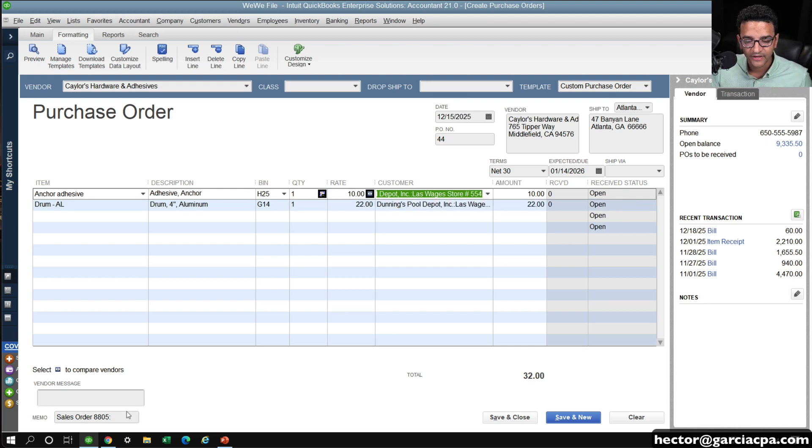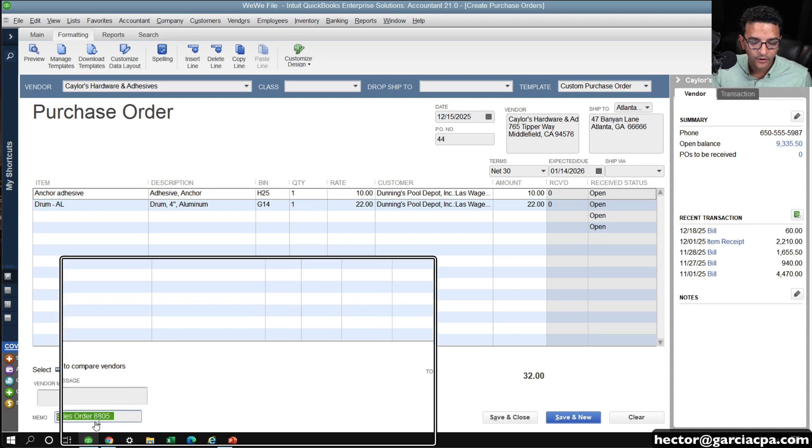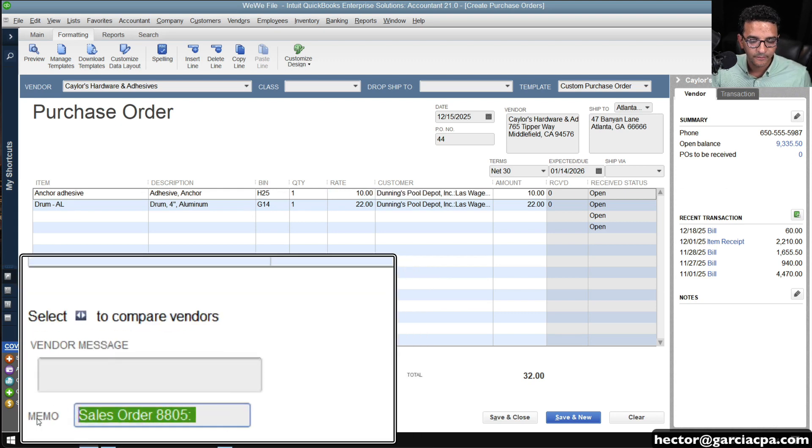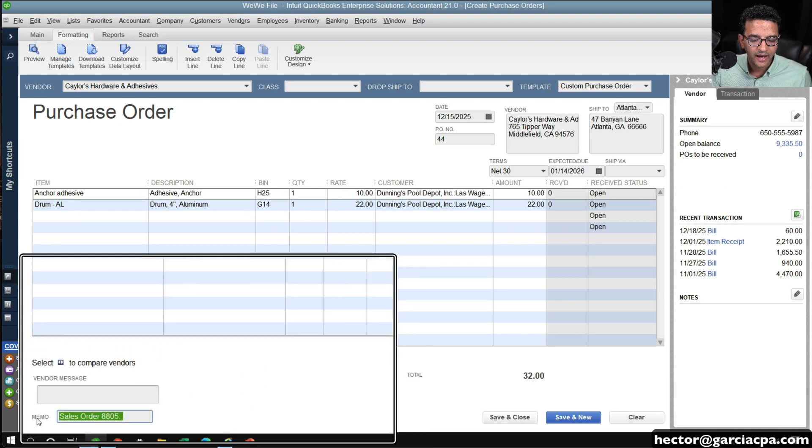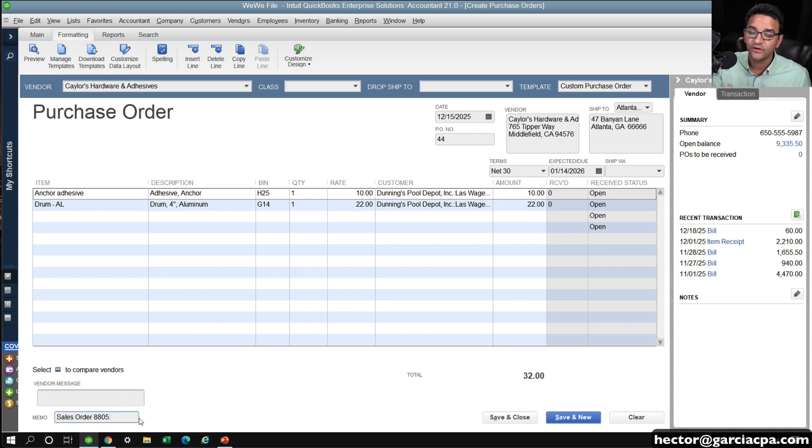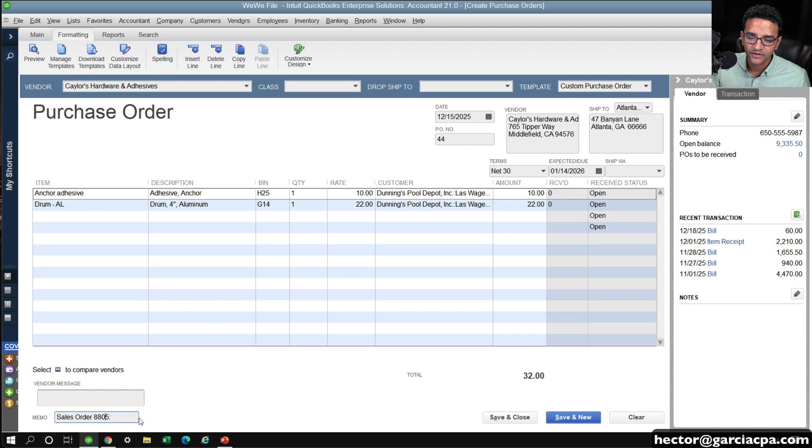There's no way to enter the sales order number that this purchase order is linked to at the item level. But you can get down here where it says memo. It says sales order number. And you can use that as a follow-up.